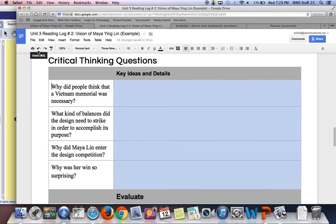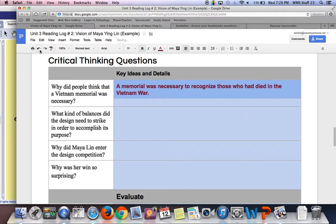So why do people think that a Vietnam Memorial was necessary? To recognize those who had died in the Vietnam War — that's the main purpose of the wall. You also may have put something along the lines of it was important to help the nation heal or bring the divided nation back together. Those answers would be okay as well.